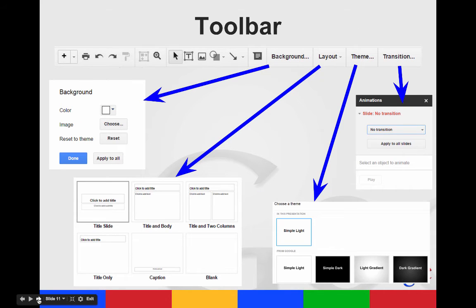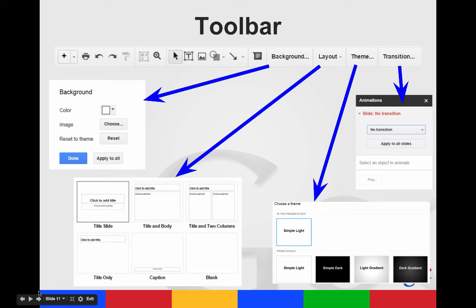The toolbar along the top has different options that we've already talked about, but this is a quick toolbar. You can print, undo, redo, text, a text box, images, shapes, lines.